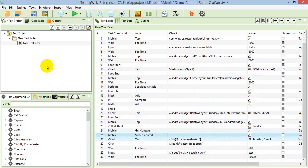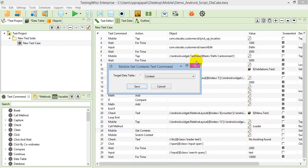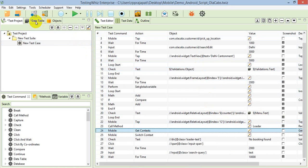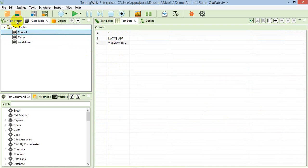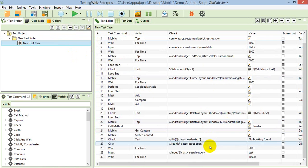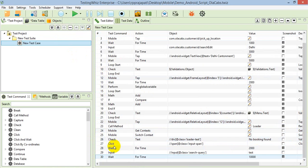With the get context command, when you say get context, you need to specify a table where it will load all the contexts of that particular application. This is how you can handle hybrid applications.